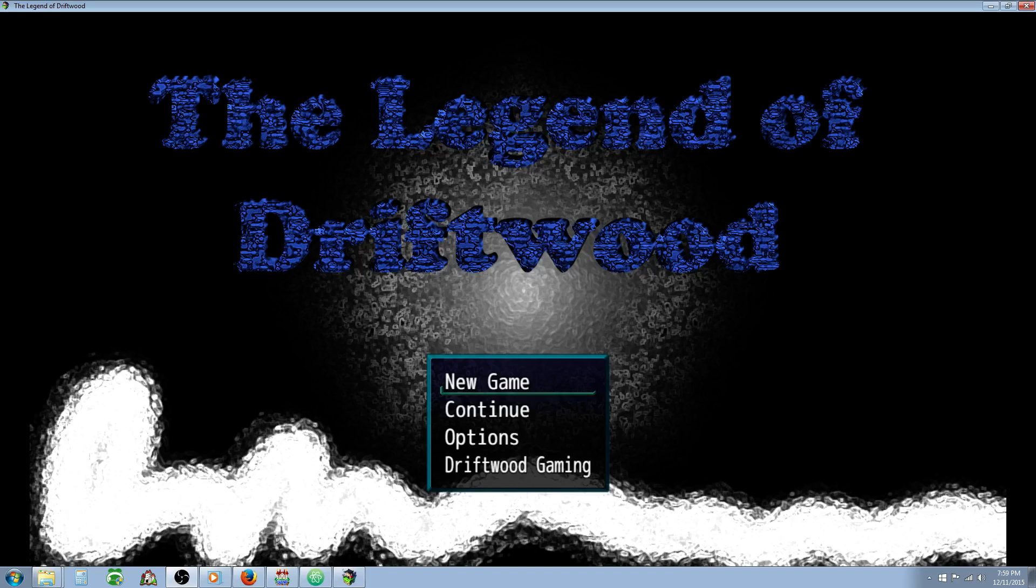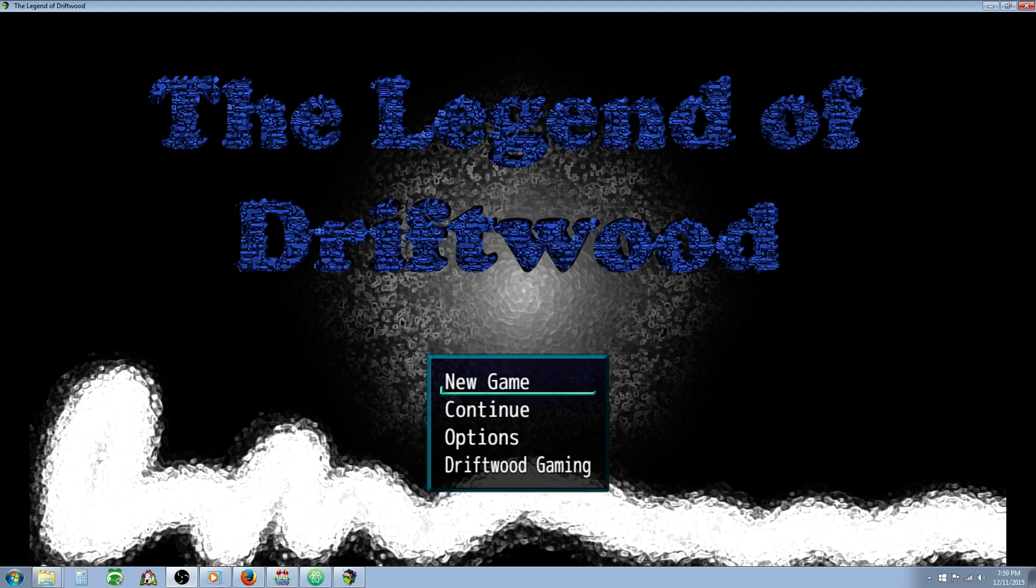Hello everybody, Drifty here from Driftwood Gaming in this RPG Maker MV Tutorial. I'm going to show you how you can make your basic attack or any other skills have random animations and sound effects play when you use them, so it doesn't look like the same thing over and over.